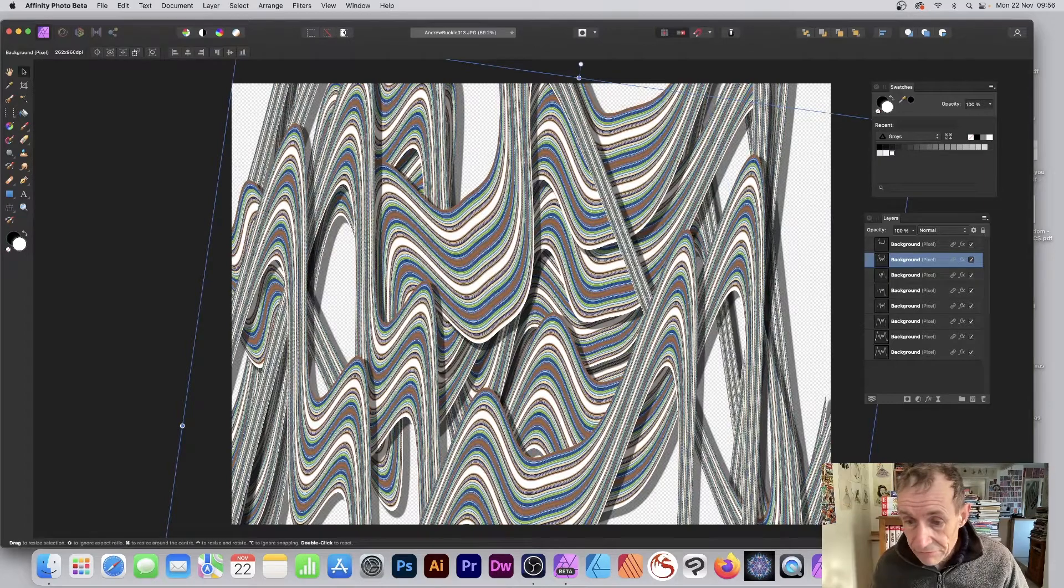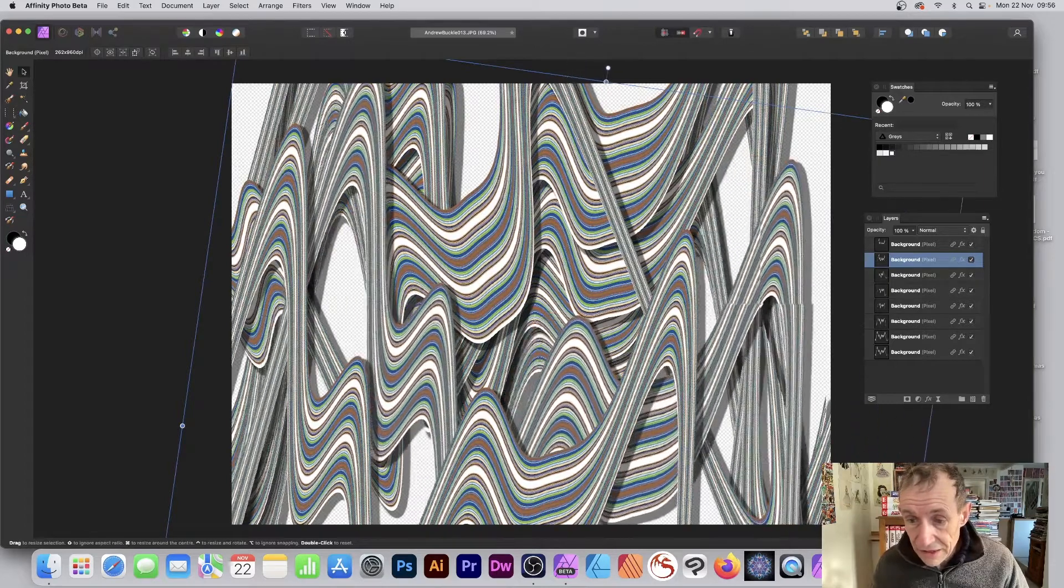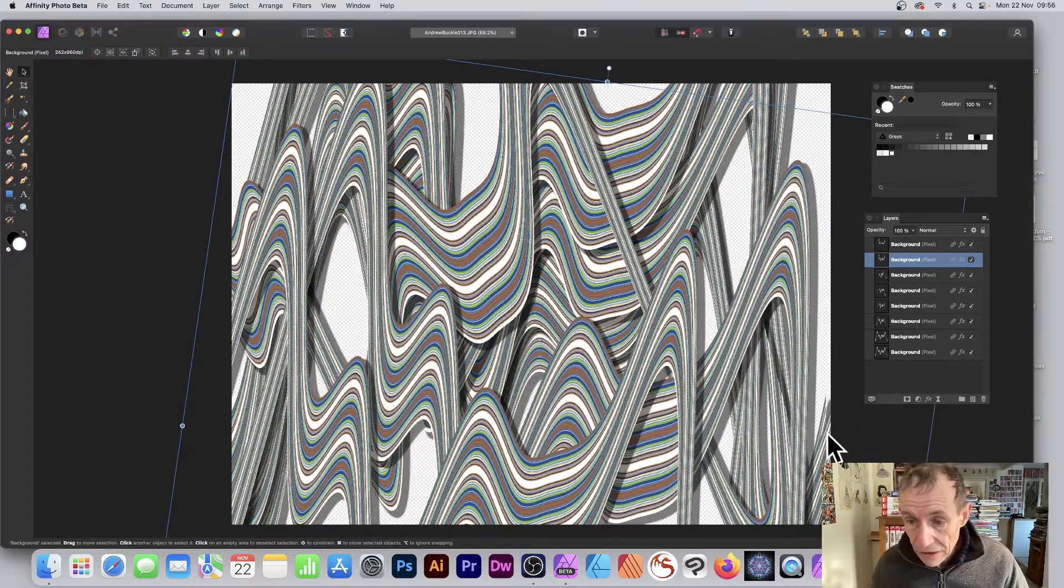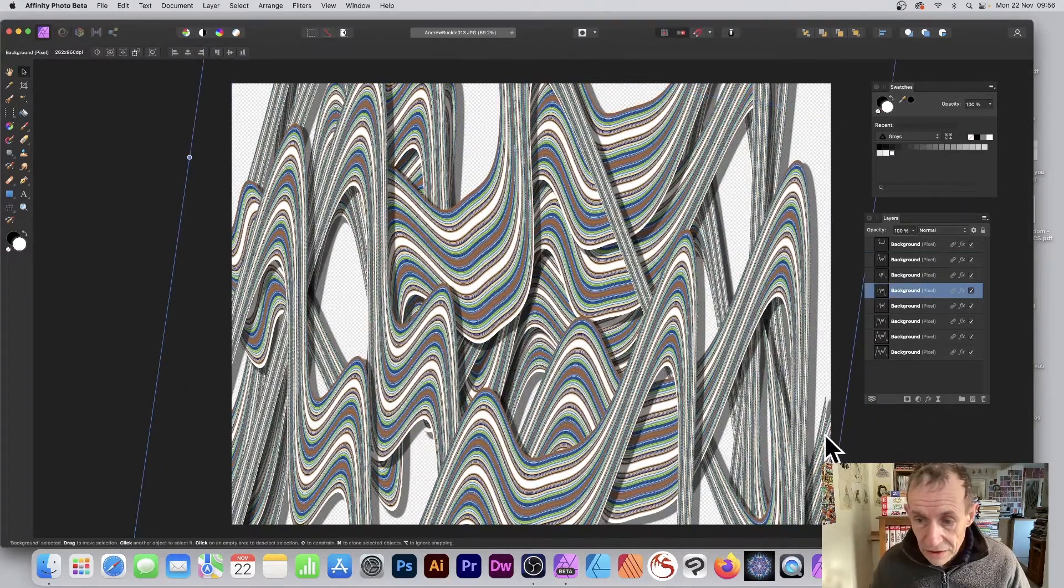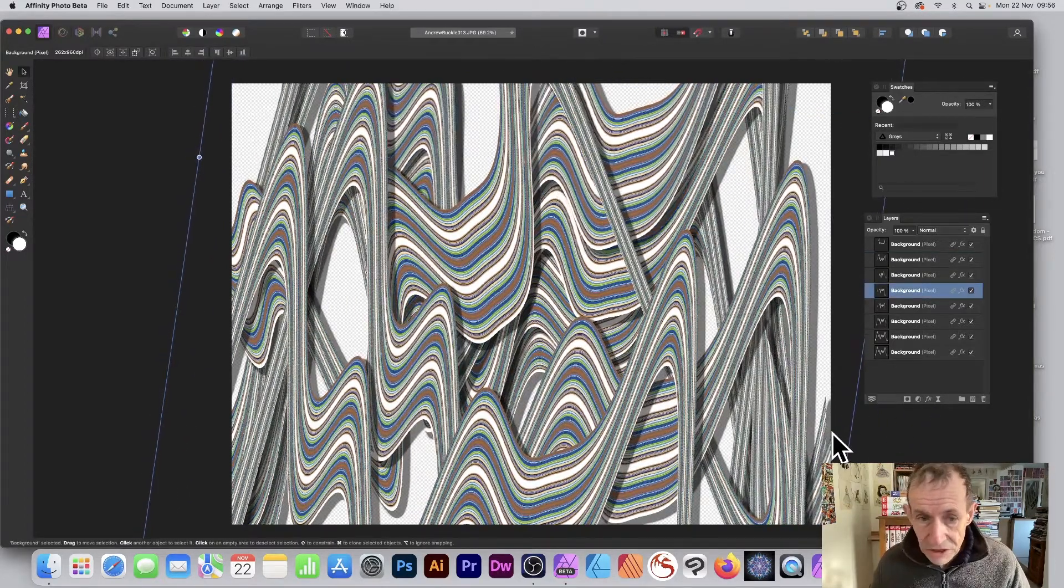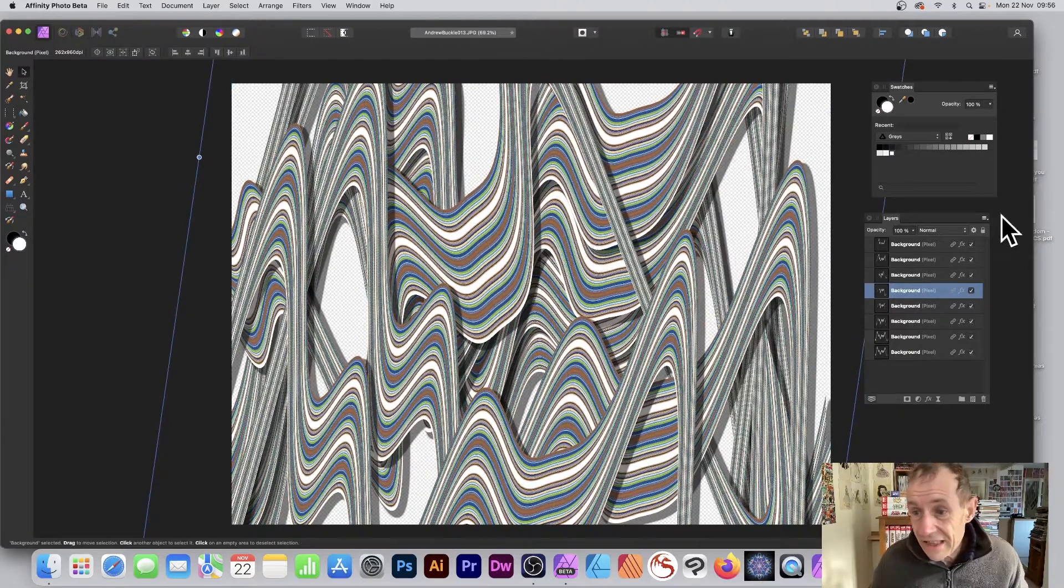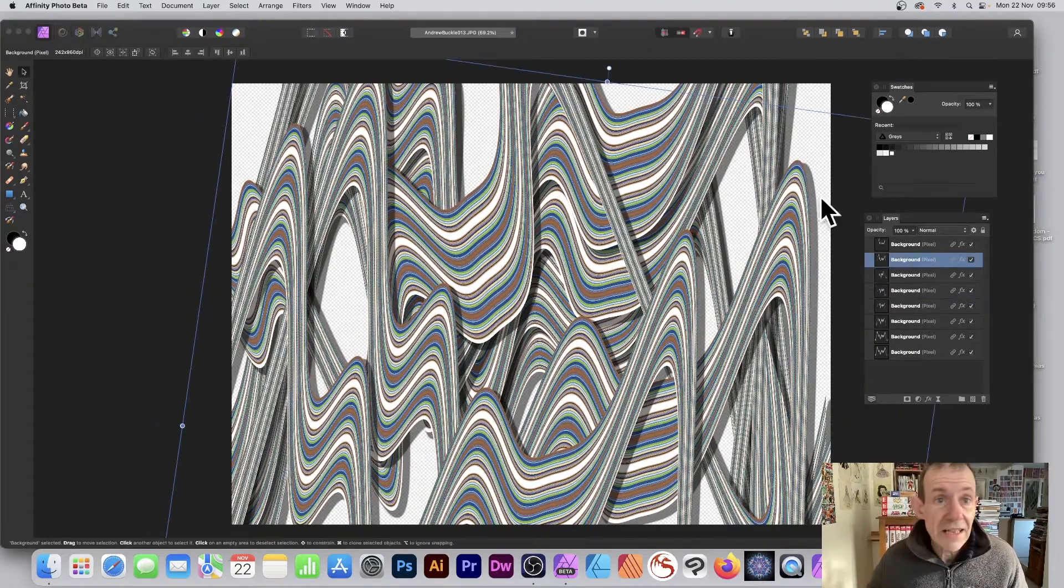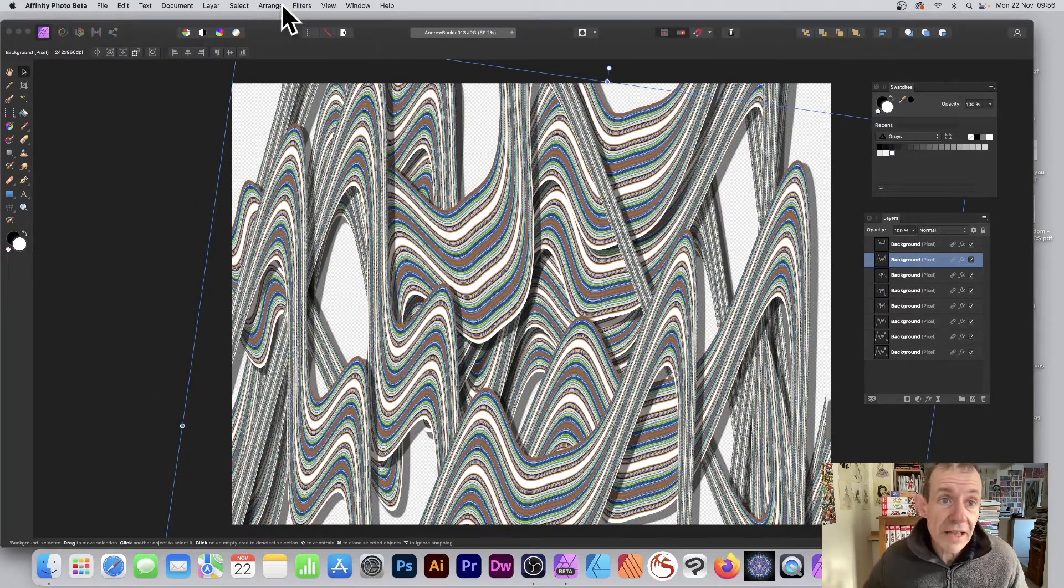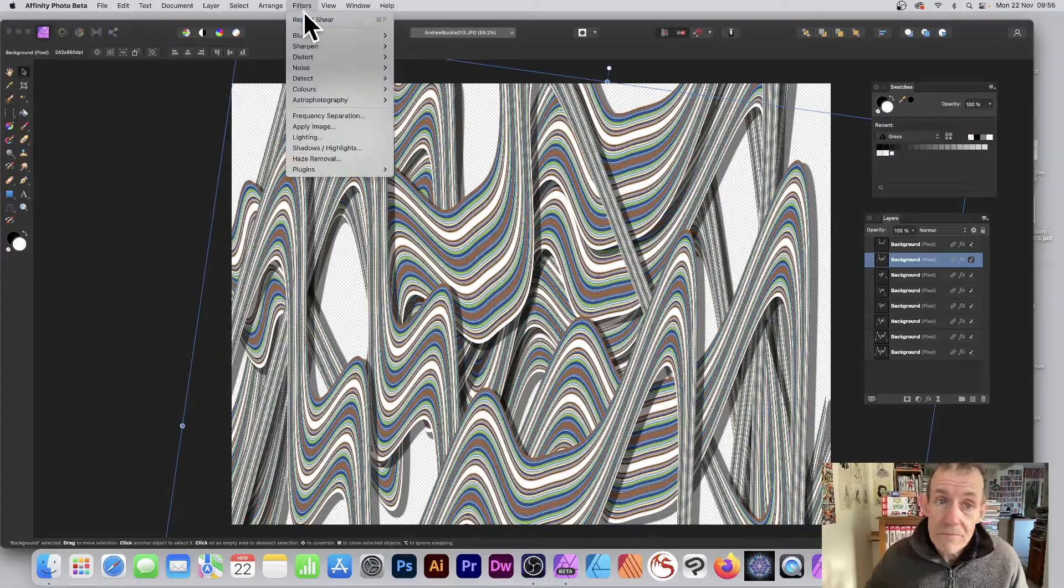So you can select those layers and resize those layers if you want to, because you might have something that you think, oh, that's slightly wrong position, just reposition it. And again, if you want, you can always go back and you can always go again to Filters.